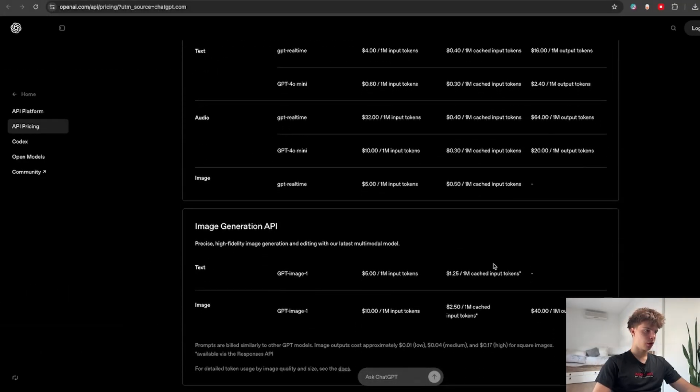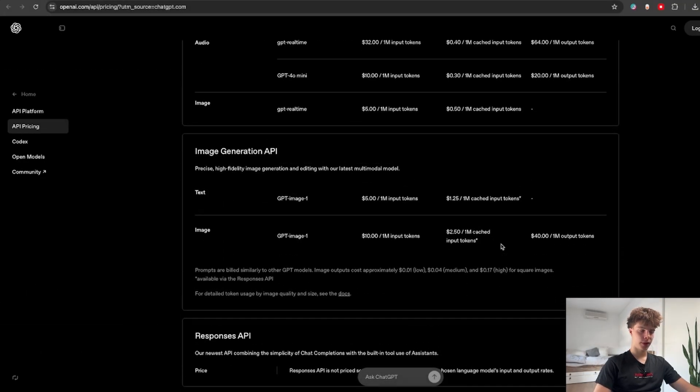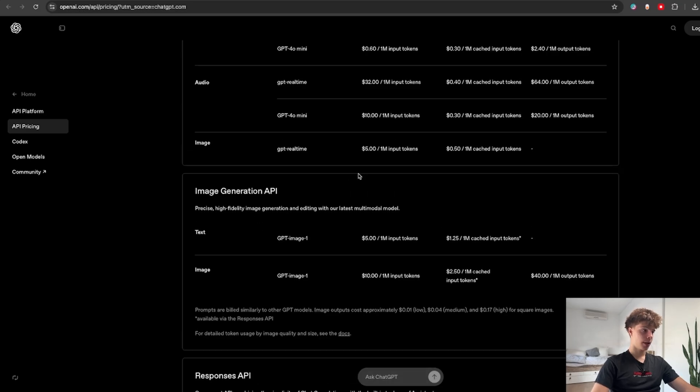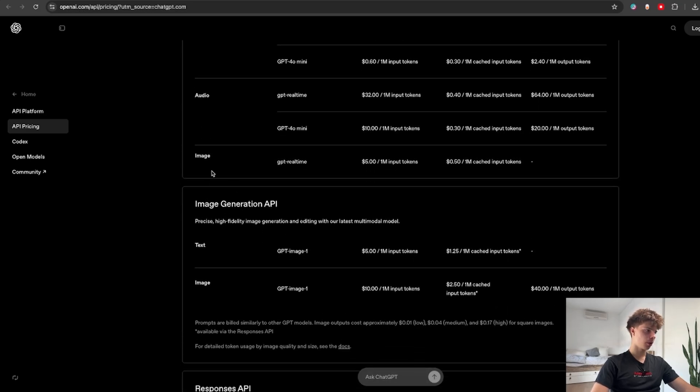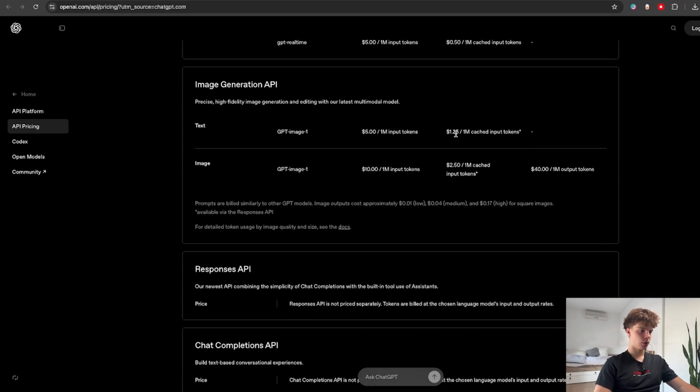So here on the OpenAI's website we can actually find the API pricing of each and every model. And we can see that the cheapest image model OpenAI is offering will cost us about 50 cents per 1 million input tokens and it only goes up from there.